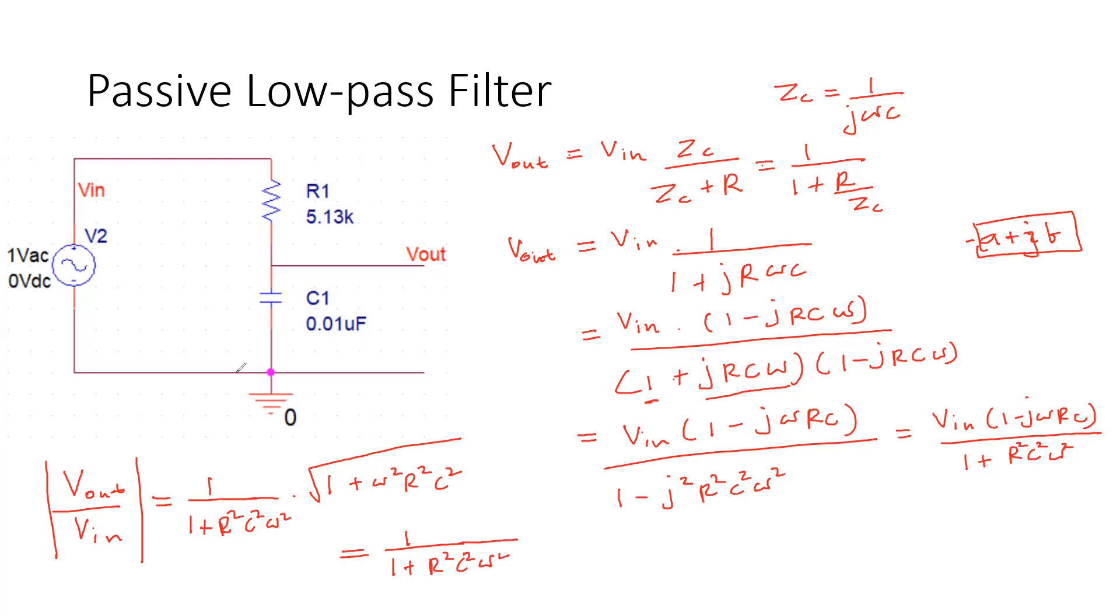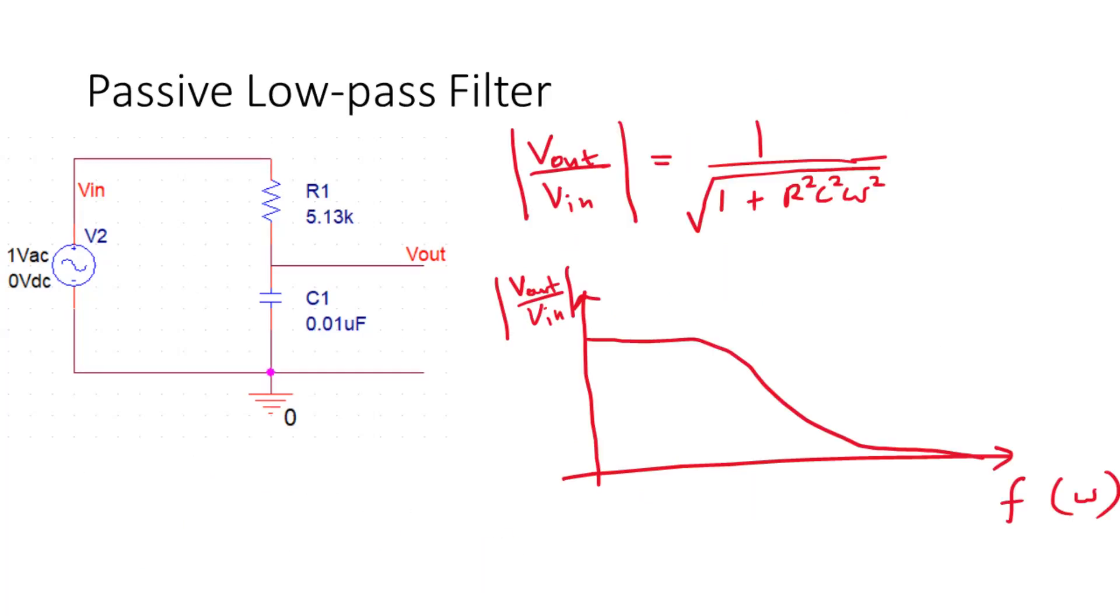This is the magnitude of this transfer function. You can see that Vout is the ratio Vout divided by Vin. As you change the frequency, this ratio changes. And if you increase the angular frequency, that is omega, the value of this one is reducing. The lower frequency will be passed and high frequency will be blocked. So that is why we call it a low pass filter.